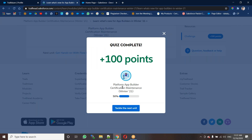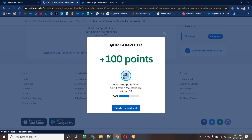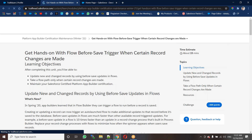So the first unit is now complete — that's 50% of the maintenance. The first unit is completed. Now we have the second unit, so we can go to the second unit.